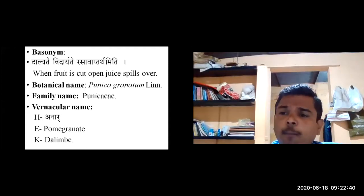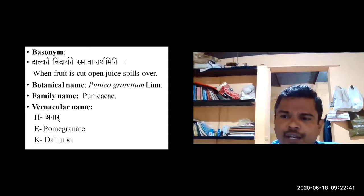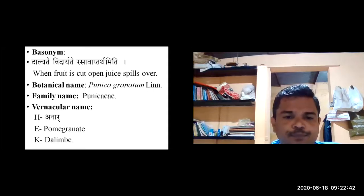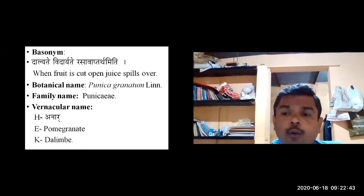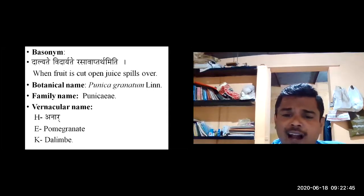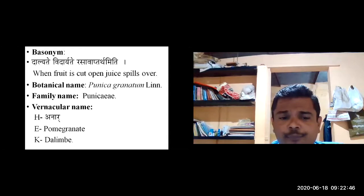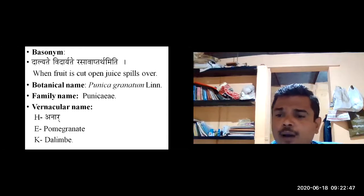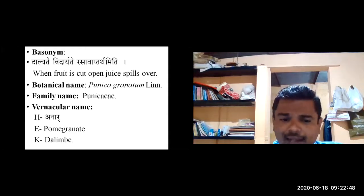Punica granatum belongs to the Punicaceae family. The vernacular names are: in Hindi it is called Anaar, and in English it is called Pomegranate.